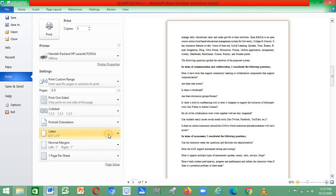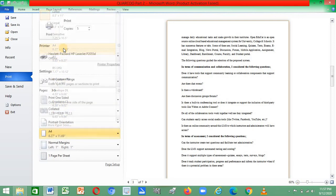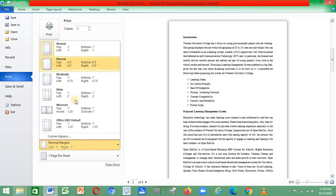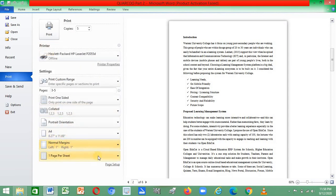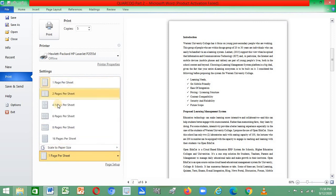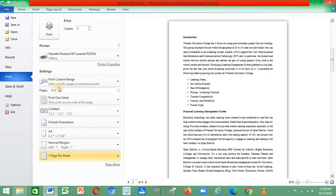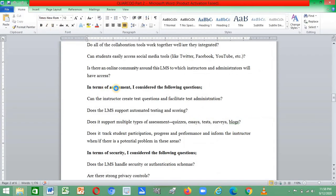For paper size, if it is A4, select A4. The margin setting is also here — normally use the normal margin. For pages per sheet: if you want two pages on the same sheet, select Two Pages; if you want one page per sheet, select One. When you are done, click Print and your document will be printed.